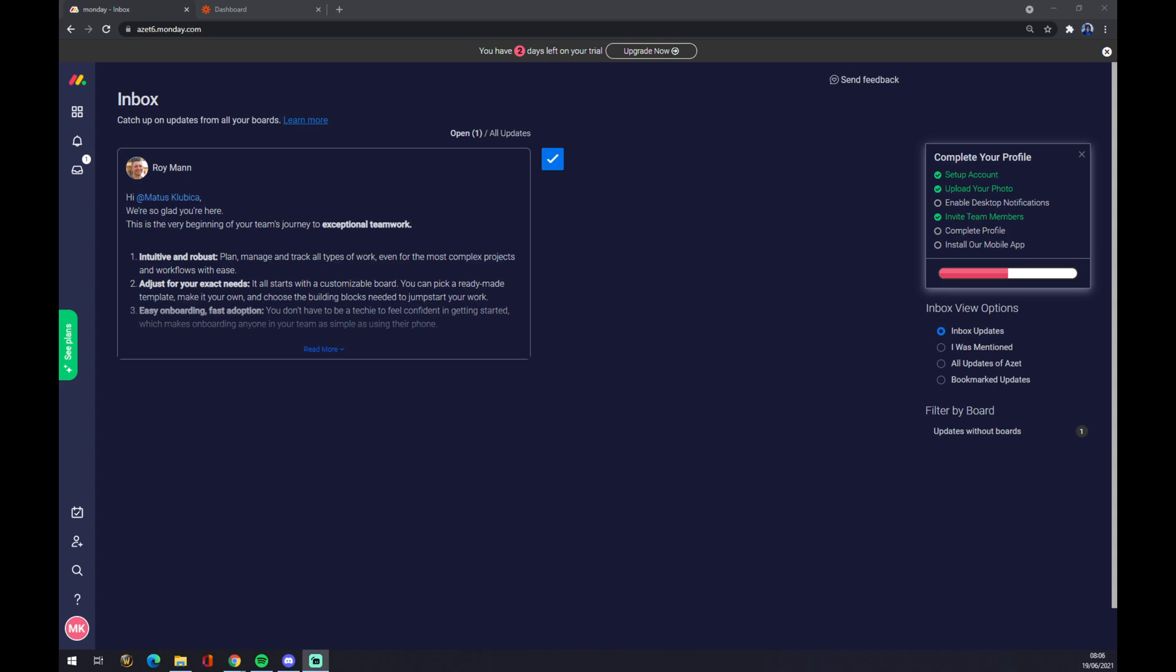Hello guys, my name is Matthew and in today's video I'm going to show you how you can make integration between Monday.com and Zapier. First of all, we have to create ourselves an account at Monday.com.